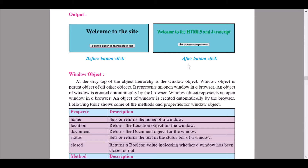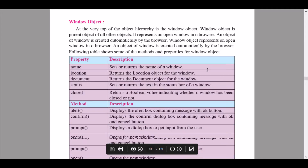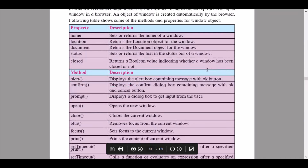The third property is 'document', which returns the document object for the window. Then we have 'status', which sets or returns the text in the status bar of a window. 'Closed' returns a Boolean value indicating whether a window has been closed or not. Here we continue down to the methods.